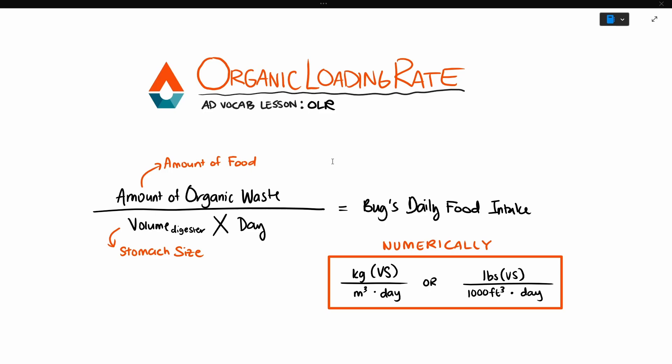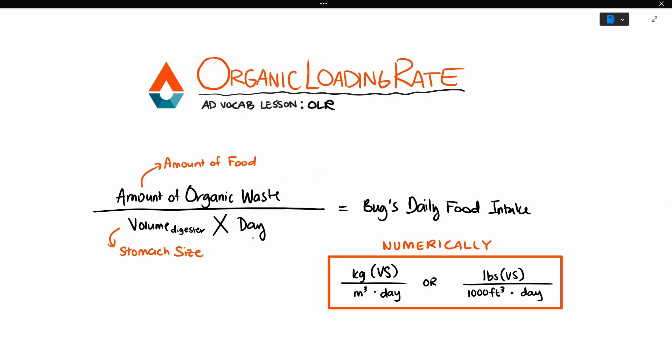The organic loading rate is the amount of organic waste fed to the digester per digester volume per day. Essentially, it's the feed rate or the bug's daily food intake. When we break down the units, the amount of organic waste is like the amount of food taken in and then the volume is like the stomach size.